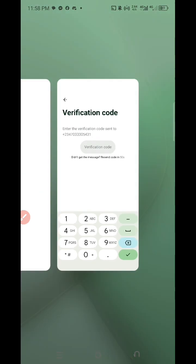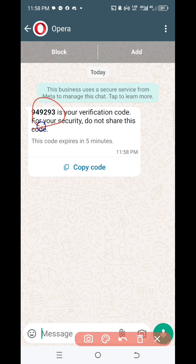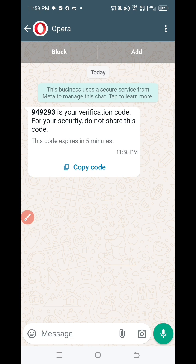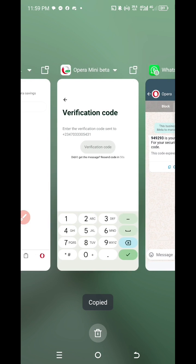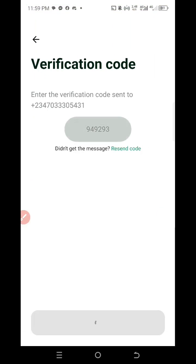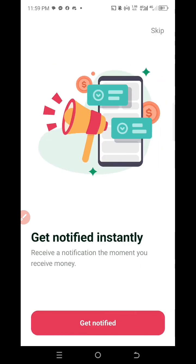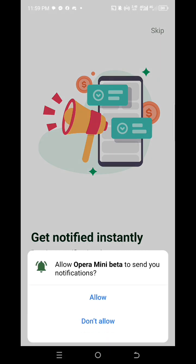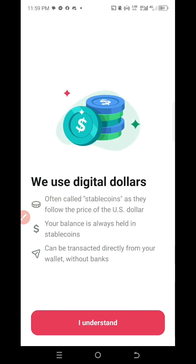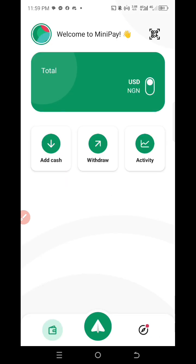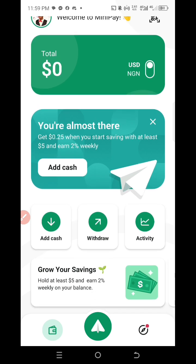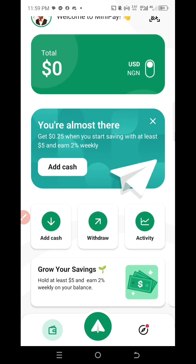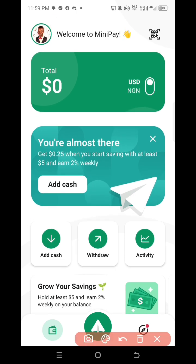As you can see, the code arrives quickly — it doesn't waste time at all. Copy the code, go back to your account, and paste it. Then click Get Notified, click Allow to send notifications, and click I Understand. So this is how to create an account — I've created my account right now.